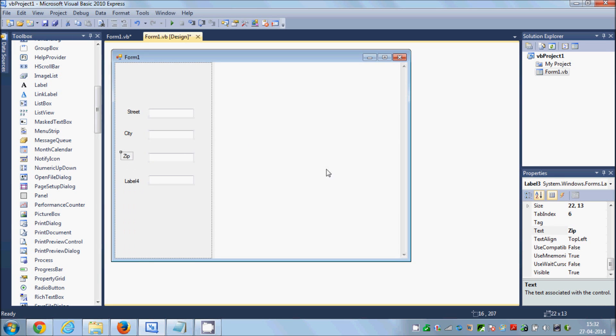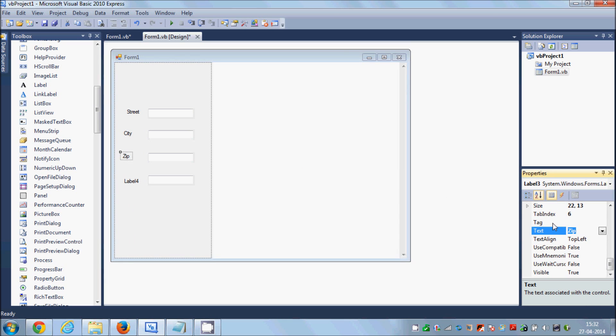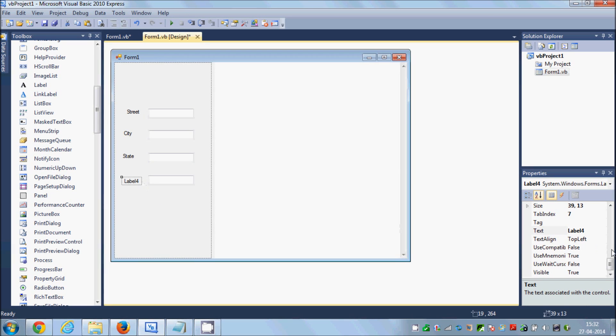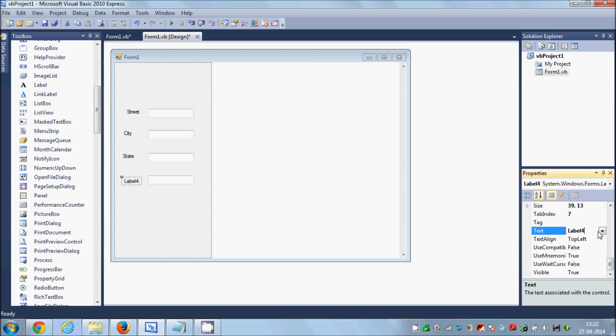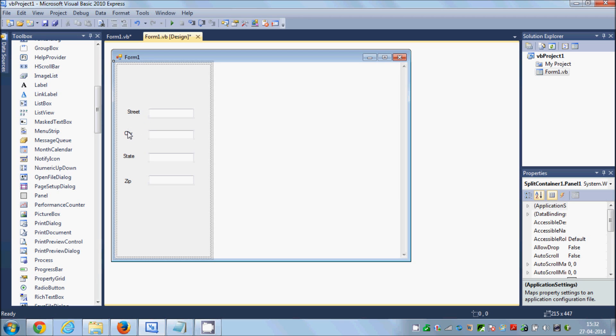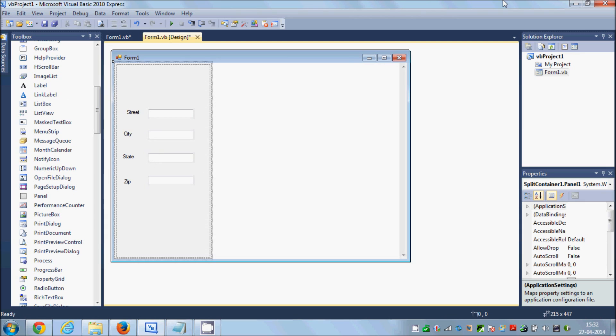So what I am showing you is it's not necessary that you need to search on the basis of all four parameters. You can enter one parameter or two parameters, three parameters. It depends upon the user. It's not necessary that you have to enter all four parameters together.